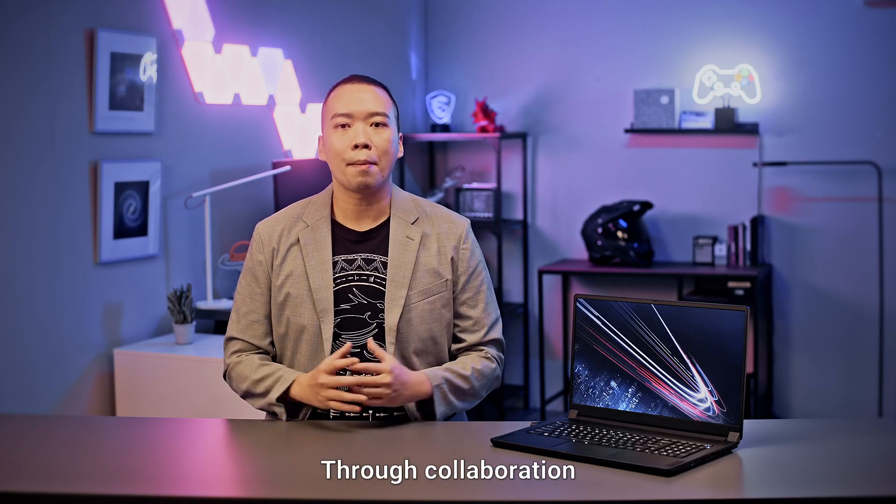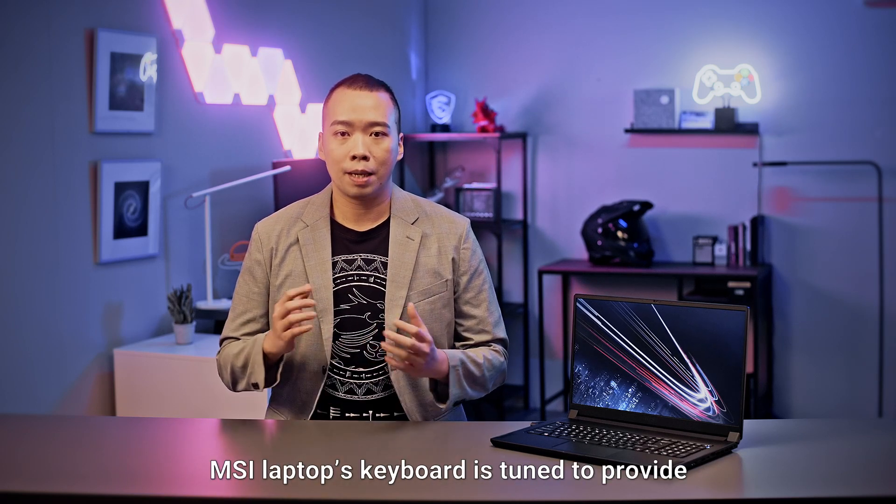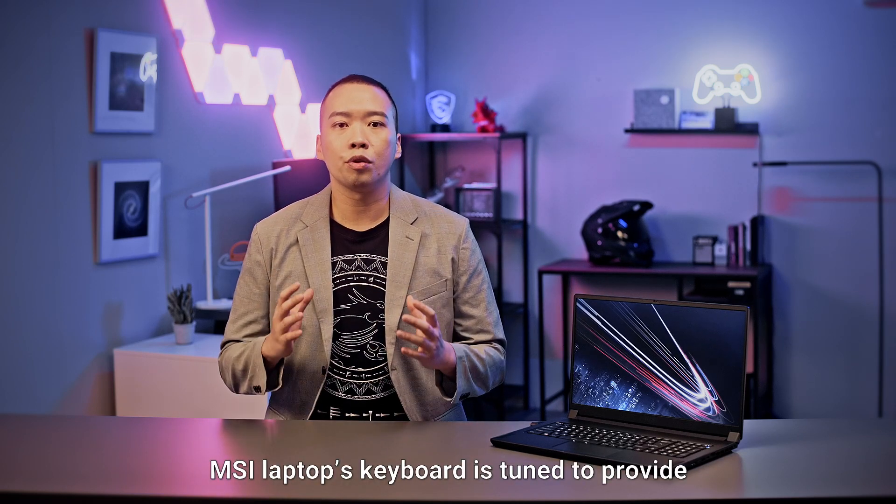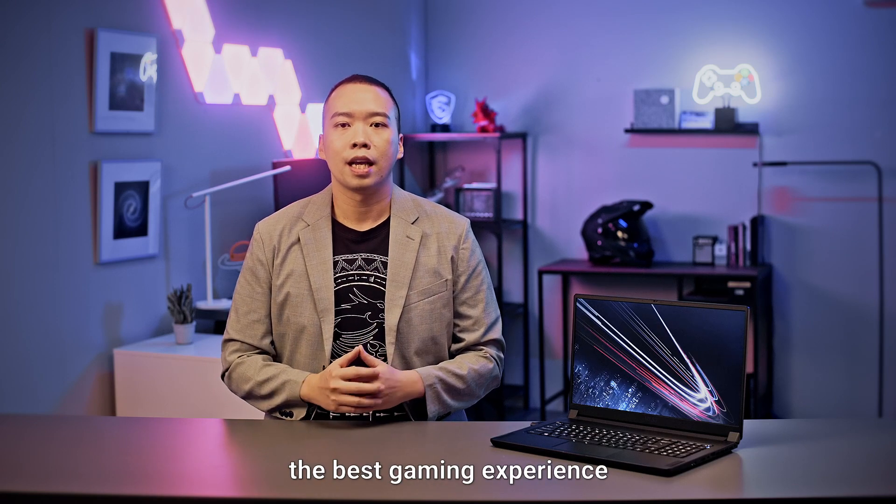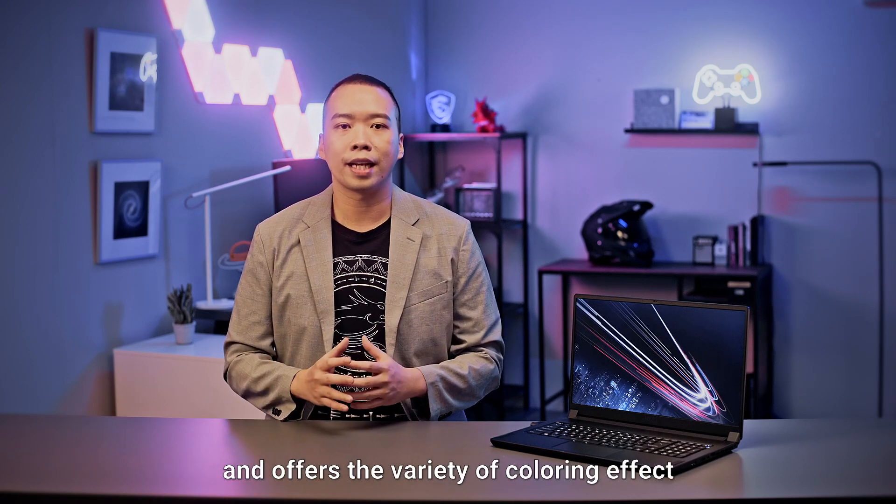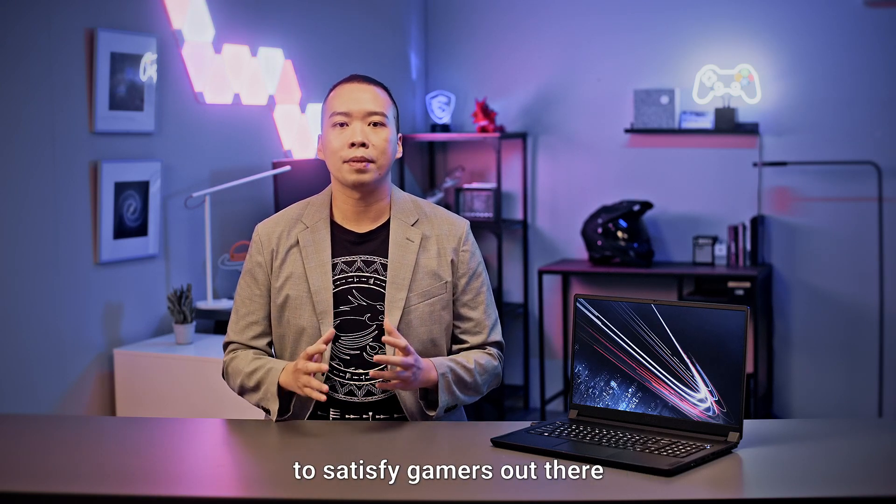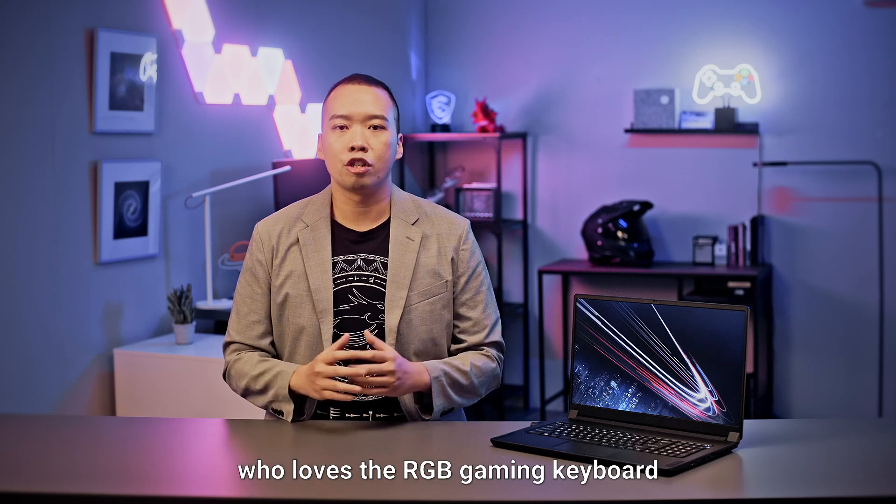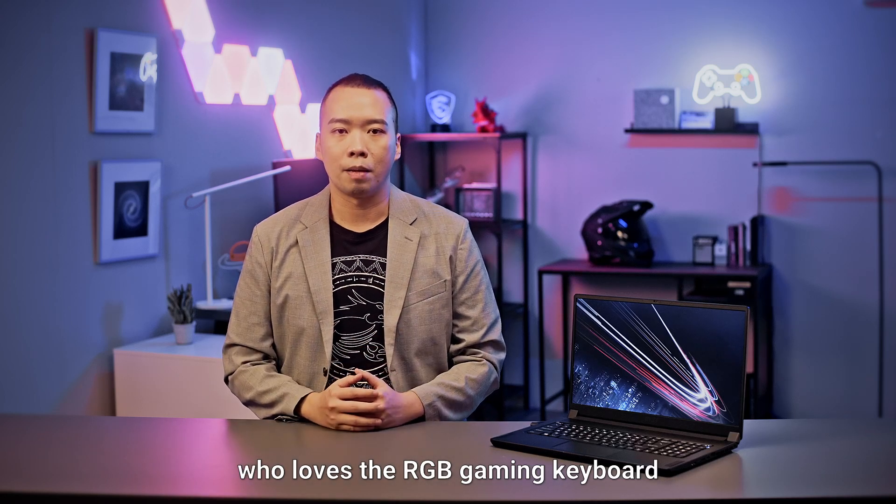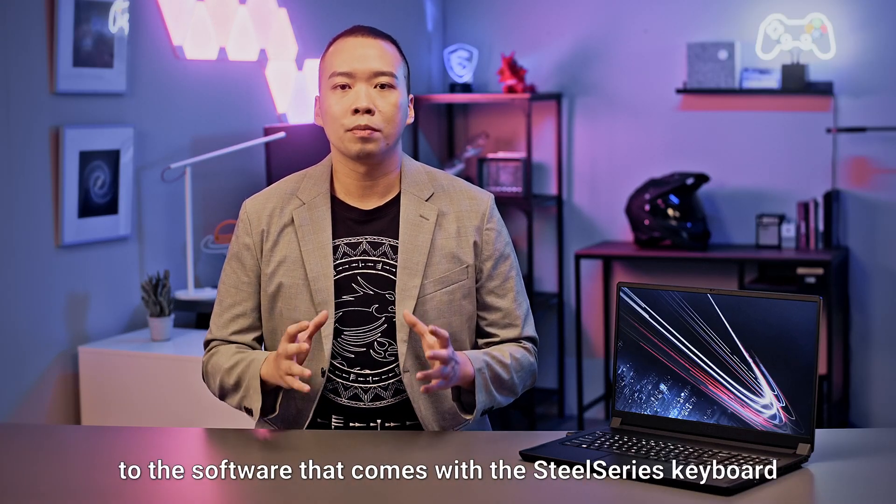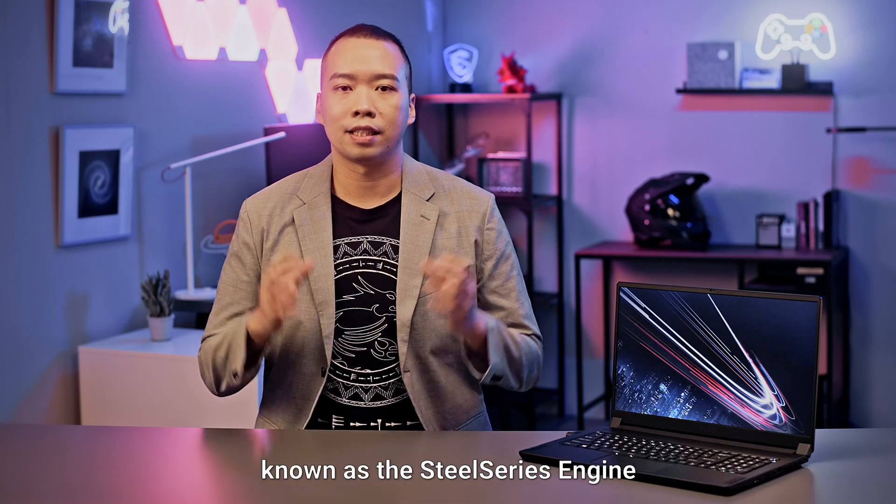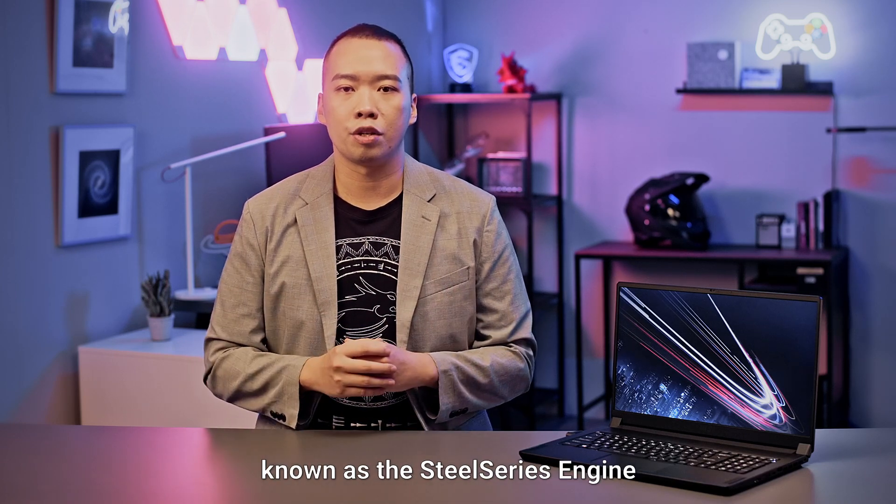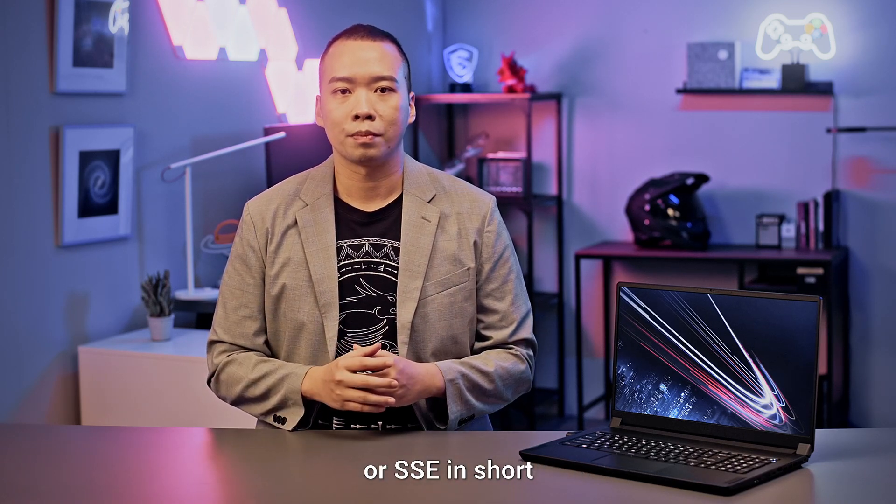Through collaboration, MSI Laptop's keyboard is tuned to provide the best game experience and offers a variety of coloring effects to satisfy gamers who love RGB gaming keyboards. Today we're going to introduce the software that comes with the SteelSeries keyboard known as the SteelSeries Engine or SSE in short.